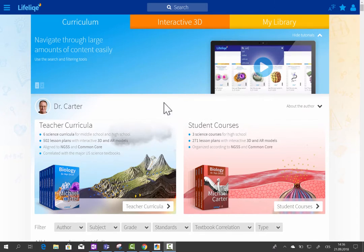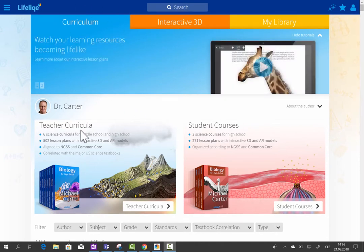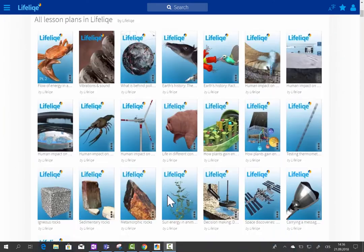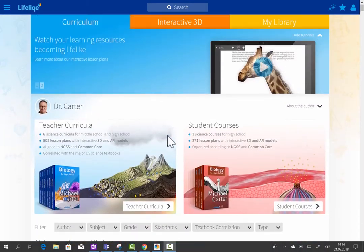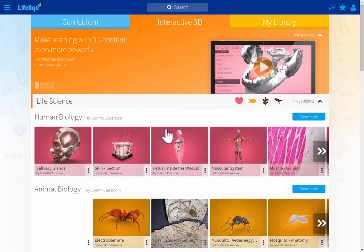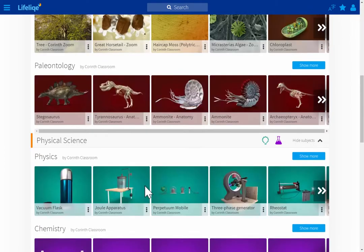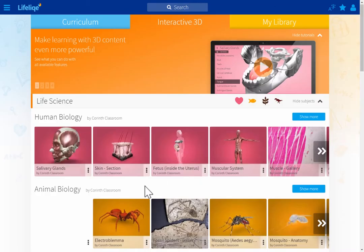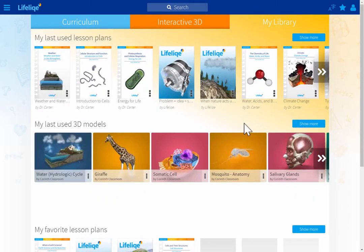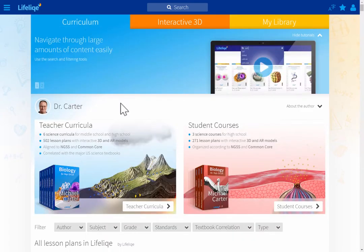There are different ways how you can demo the interactive 3D content of Lifelike. The first one is starting with the curriculum — the teacher curricula, student courses, and lesson plans. The second option is a quicker way to wow your audience, which is starting with the 3D models right away. The third option is showing My Library, where you save favorite models and your own created content.